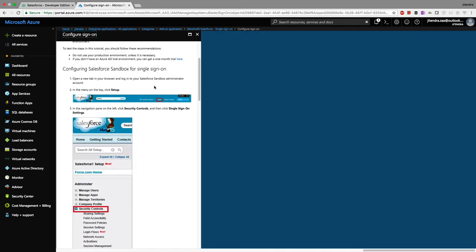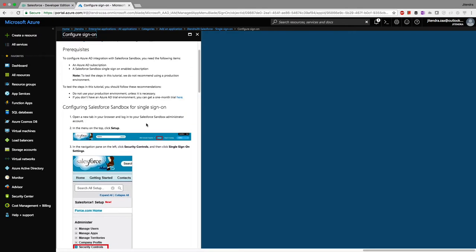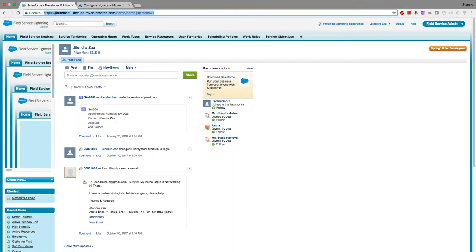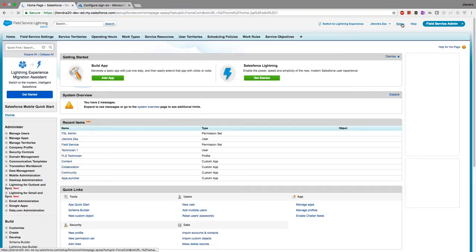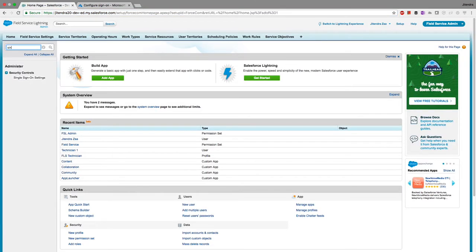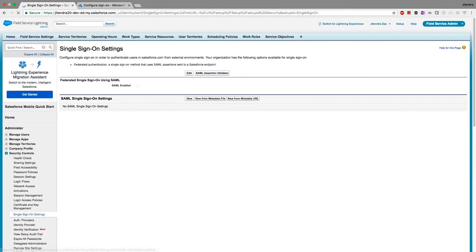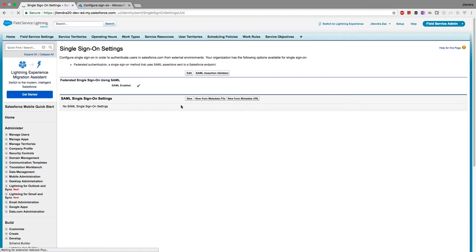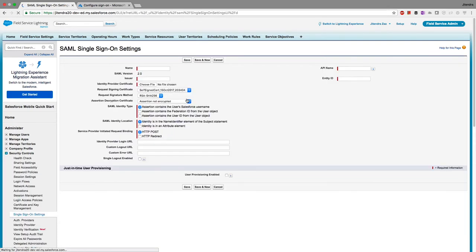Following the guide, I go to my Salesforce developer edition, navigate to Setup, and search for Single Sign-On Settings. The first step is to enable single sign-on. I enable it, then create a new single sign-on entry and name it 'Azure Active Directory'.